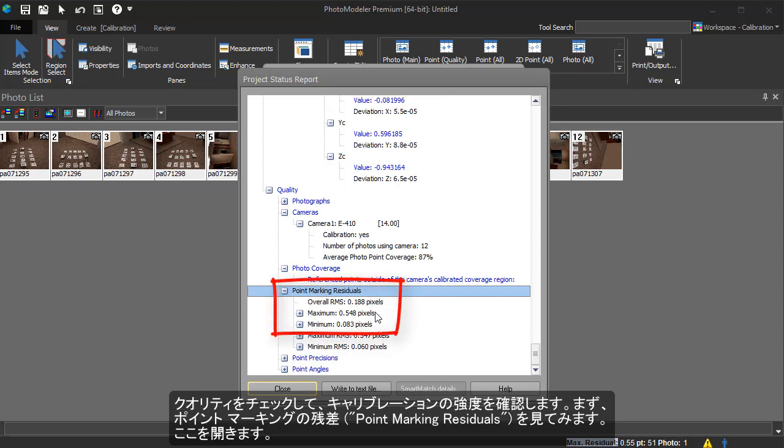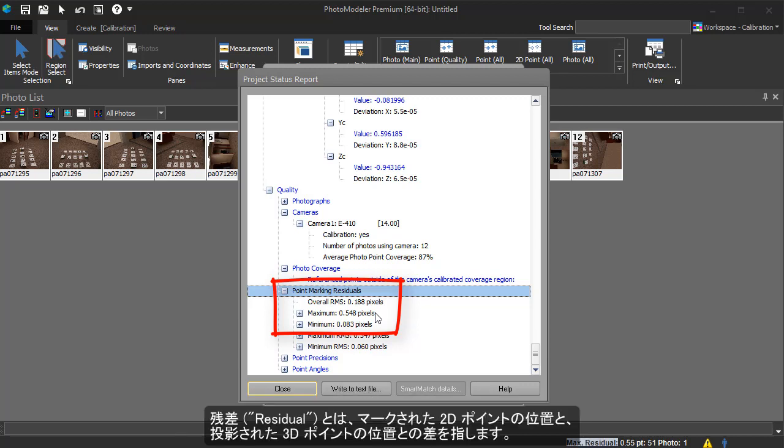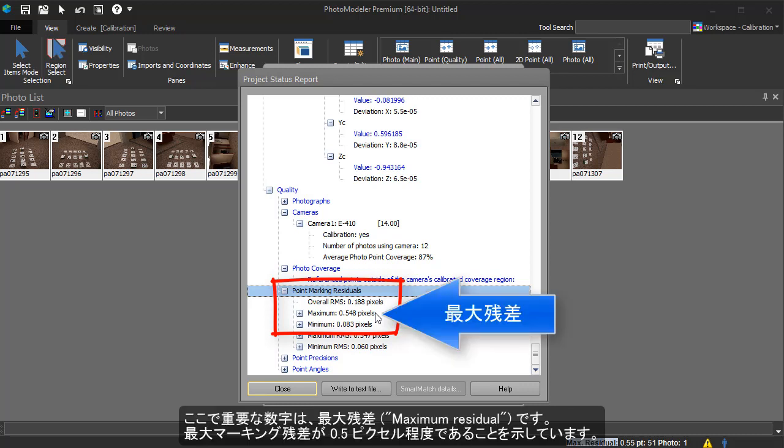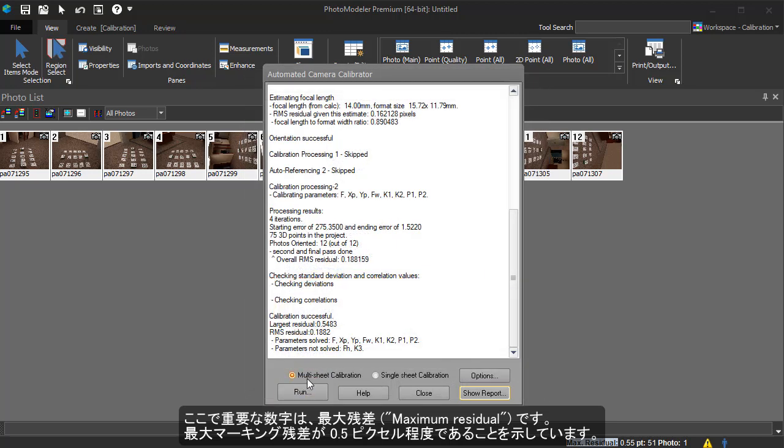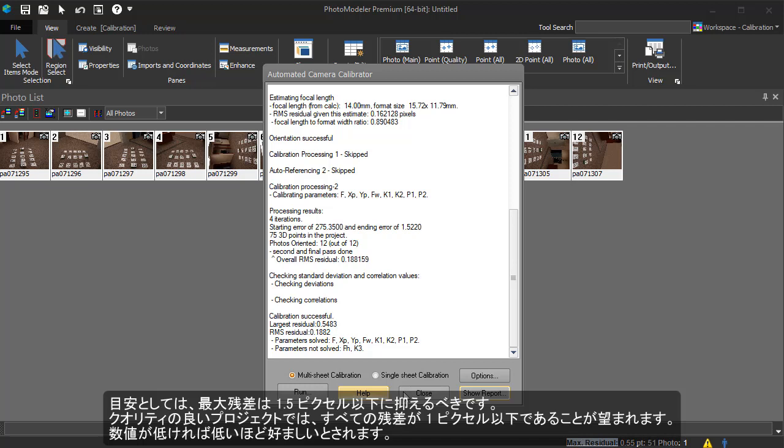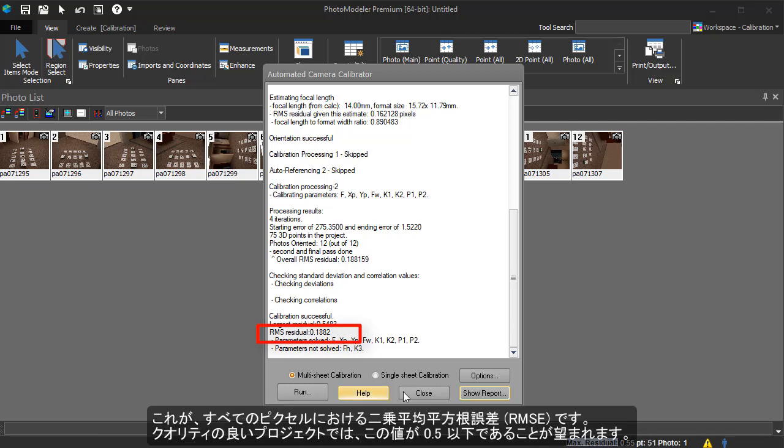The quality section should be studied to review how strong the calibration was. First, we will look at the point mark residuals. We open this section. A residual is the difference between the marked 2D point location and the projected 3D point location. The important number here is the maximum residual. This tells us that the maximum marking residual is less than half a pixel. As a guide, the maximum residual should be under 1.5 pixels. All residuals should be under 1 pixel in a good project. The lower the number, the better. This is the overall root mean squared error of all the pixels. The value of this should be under 0.5 in a good project.